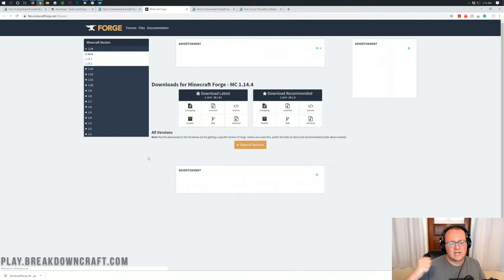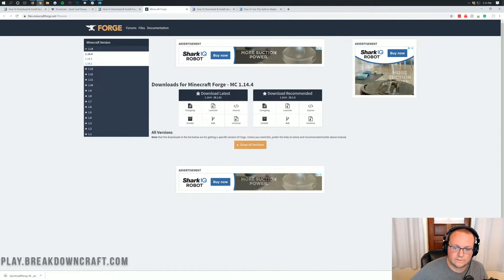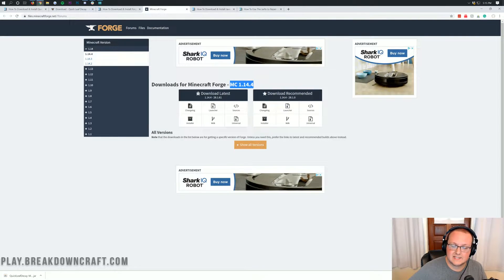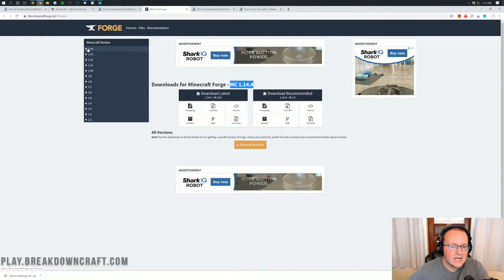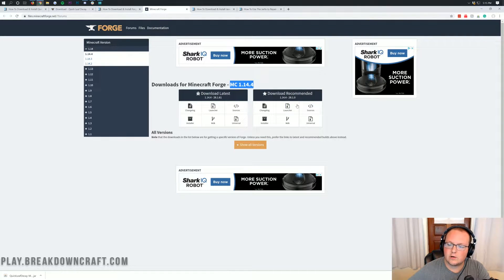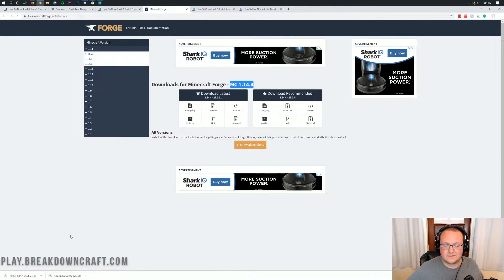That will take you to Forge's official website, where you want to make sure you download the 1.14.4 version of Forge. You should see Downloads for Minecraft 1.14.4. If it doesn't show that, click the plus on the left-hand side on 1.14, then click on 1.14.4. When you see MC 1.14.4, come under Download Recommended and click the Installer button. That will download Forge — you'll see Forge 1.14.4 in the bottom left. Click Keep to keep the file.